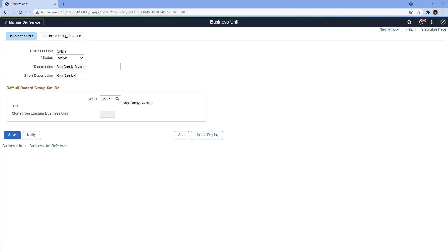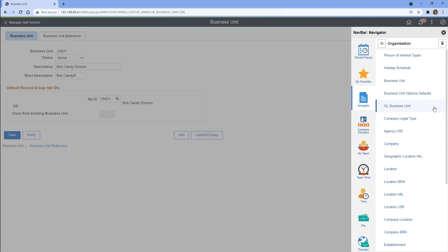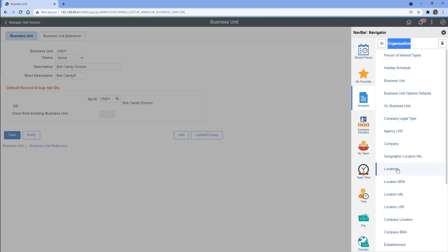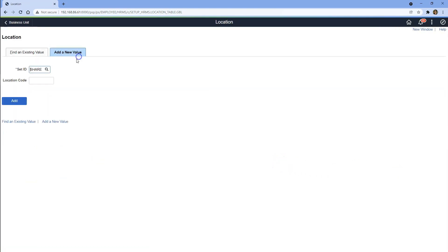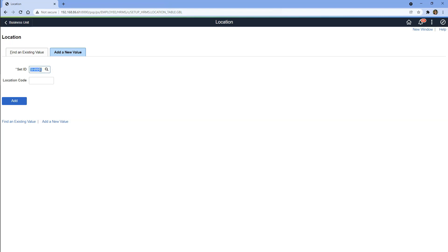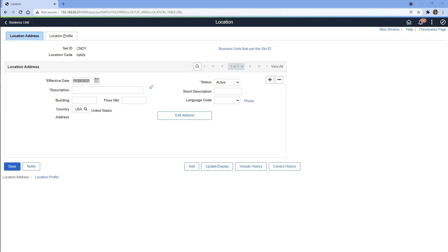Now let's start configuring the setup data for our company using this brand new set ID. Let's start with location — our company should have a location to do their operations. We're in the same folder, Organization. Here is our Location component. I'll add a new value. We should configure with our brand new set ID called 'cndy' and name the location code 'main head office'. I'll change the effective date to September 1st, 2021, and we'll use that date for the rest of the configuration.